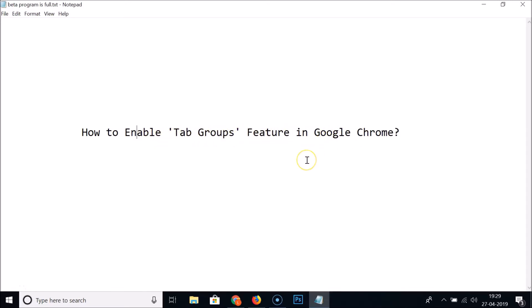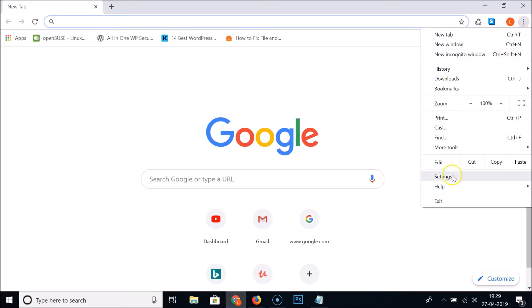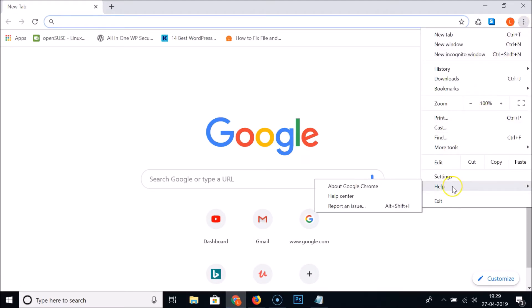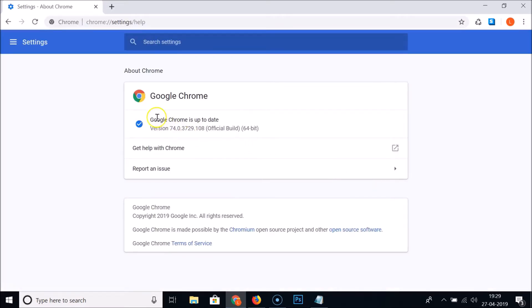First, you need to update your Google Chrome to the latest version. Open Google Chrome, click on the three dots at the top right, hover over Help, and click on About Google Chrome. You can see it's checking for updates — my Chrome is up to date and the current version is 74.